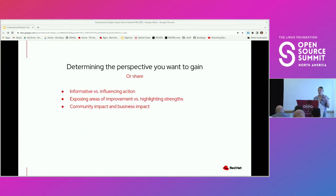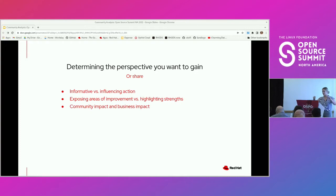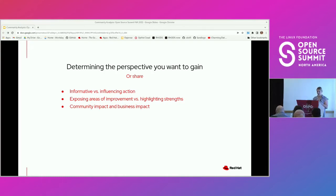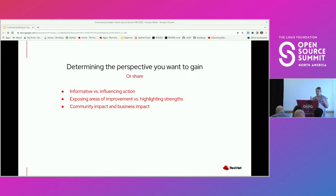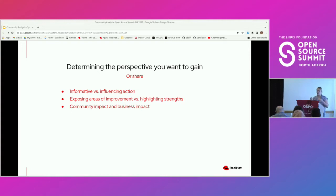The first thing we want to consider is what perspectives we want these metrics to bring. First is considering whether we want it to be informative or influencing action — is there an area in your community that is not really understood, or is there an initiative you're trying to decide on? Next is looking into whether we want to expose areas of improvement or highlight strengths. Identifying shortcomings is where you're going to get the most value out of your metrics.